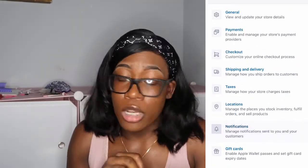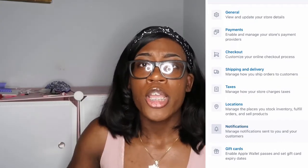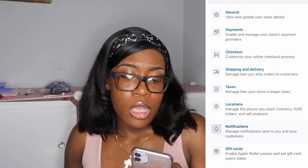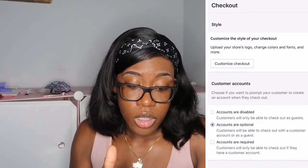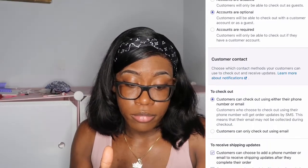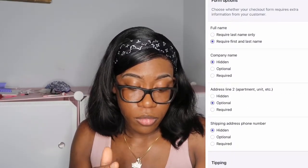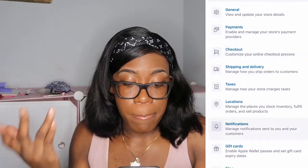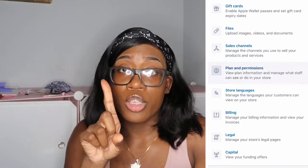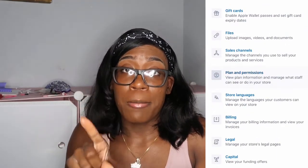You can also customize your checkout. You'll just have to go through everything and see what you want to do. Billing is where you put your information so that Shopify can bill you.